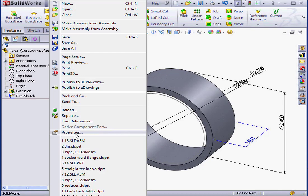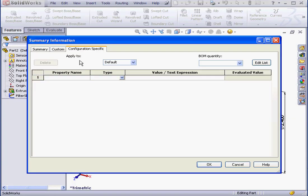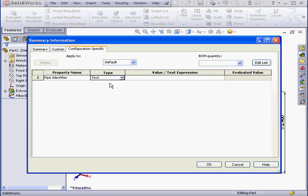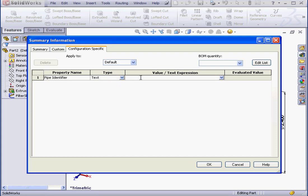Let's click on File. Go to Properties. Configuration Specific tab. Let's go to Property Name. I'll enter Pipe Identifier. The type will be Text. The value needs to be something descriptive and unique for each configuration. I'm going to enter 2 inches. And then I'm ready to click OK.